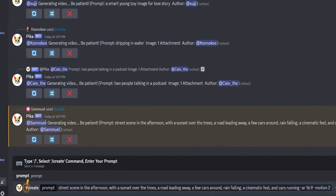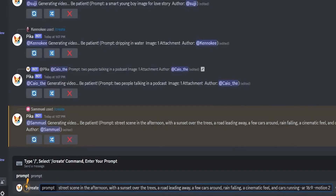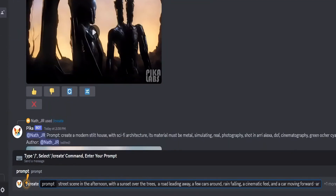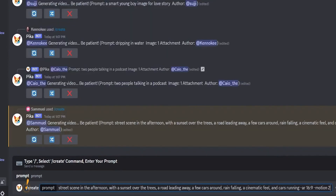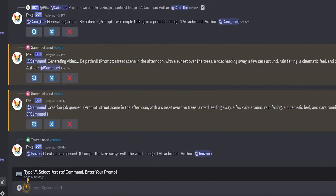For example, you might type: A street scene in the afternoon with a sunset over trees, a road leading away, a few cars, rain falling, a cinematic feel, and cars running. You can also add details like R16:9 for aspect ratio and motion 2 for motion settings.